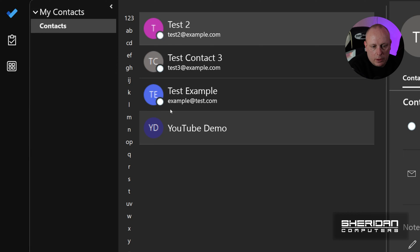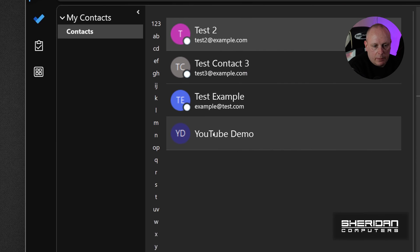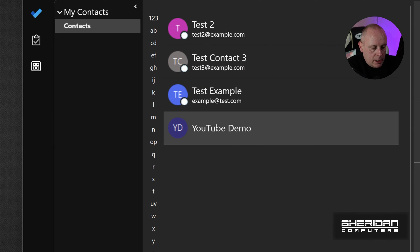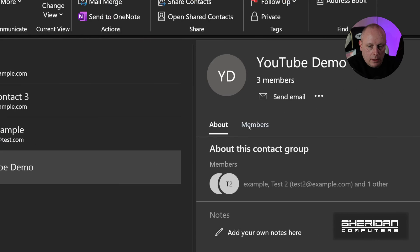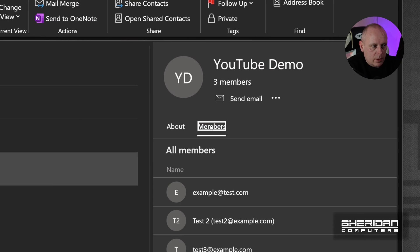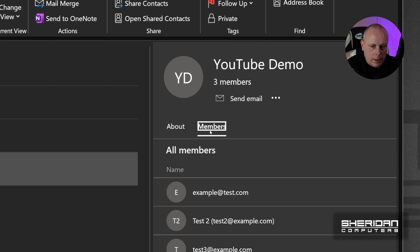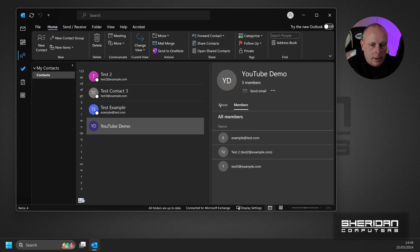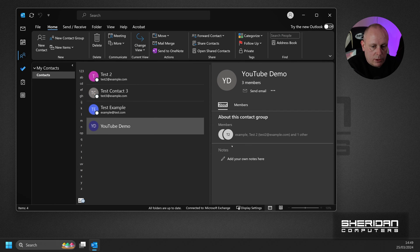So now if we want to send them, we can click on that, and then we can see here, we can view the members. I'll show the information about the group. You can add your own notes. But if we want to send an email to that, we'll go back to the Mail tab.